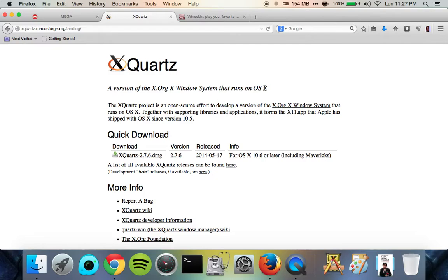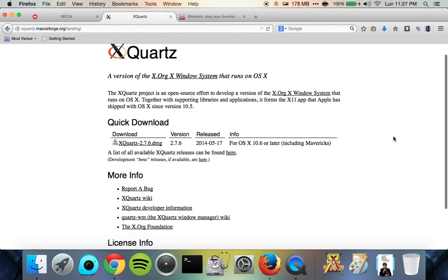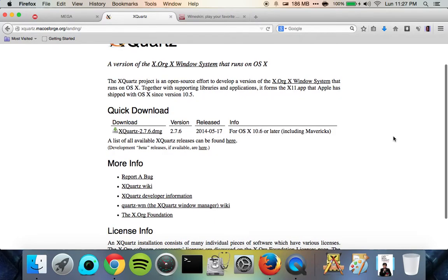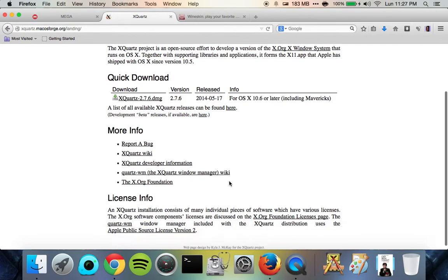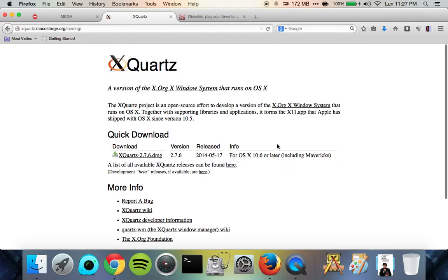The first and potentially most important dependency is the XQuartz, which is the X window system. If you've got some older versions of Mac OS X, you're actually not going to need to install this.